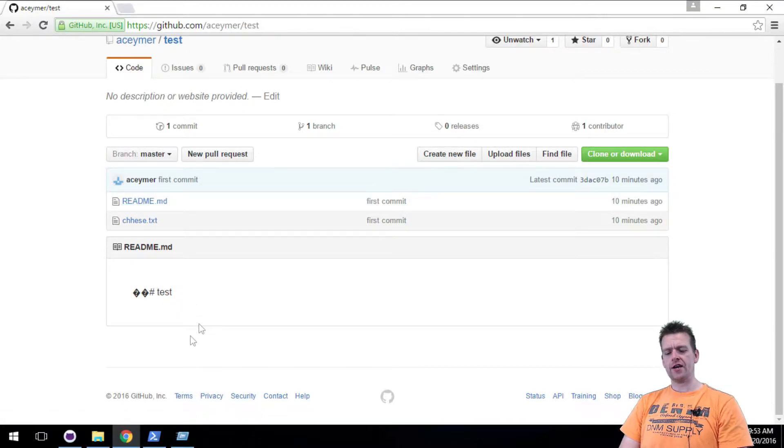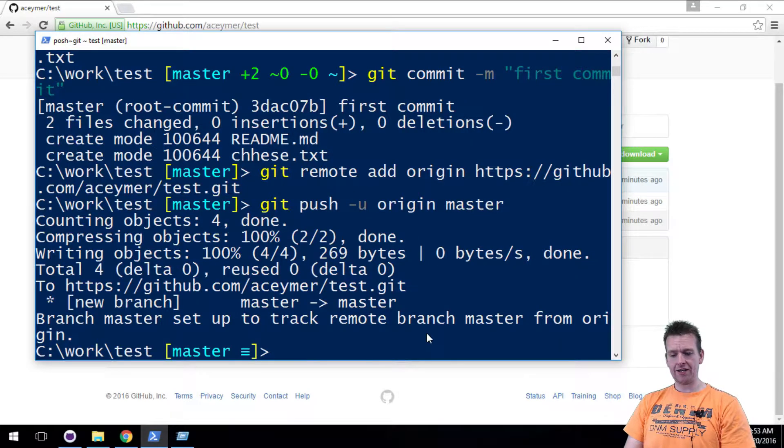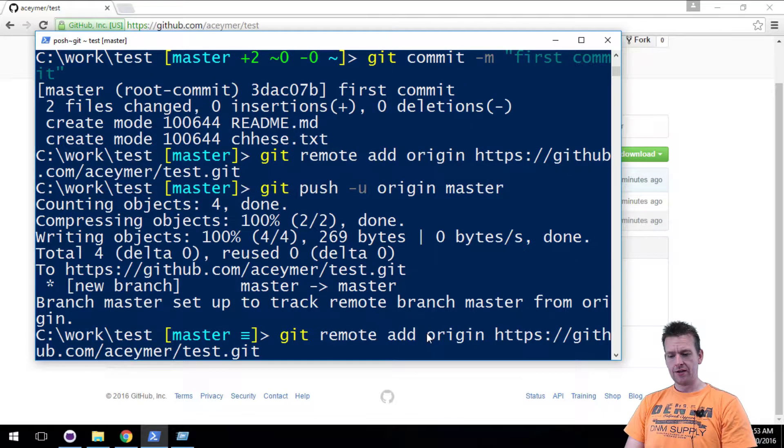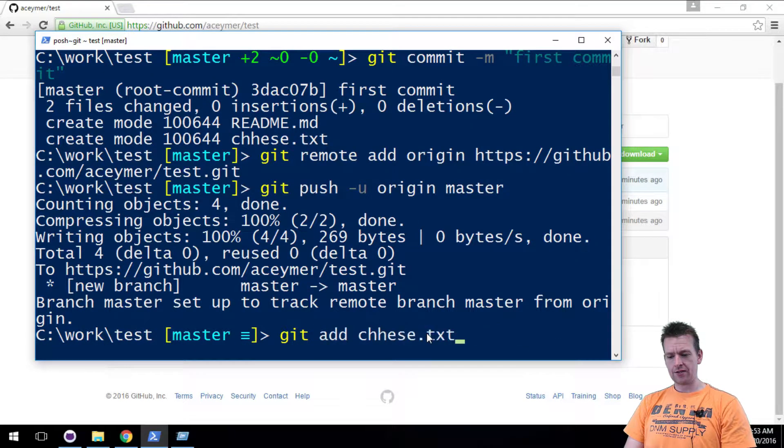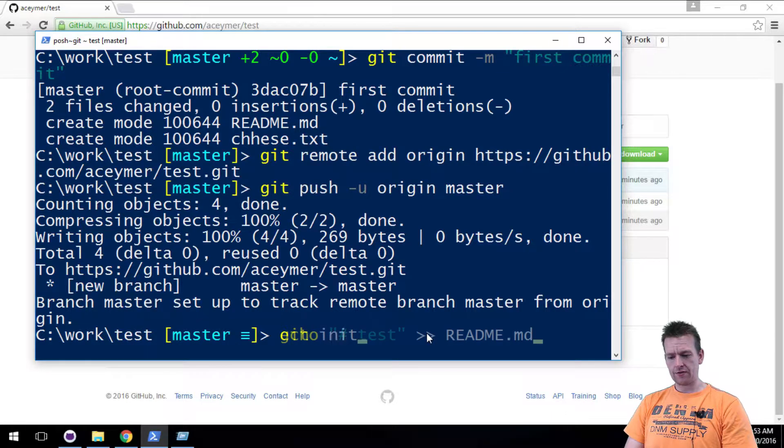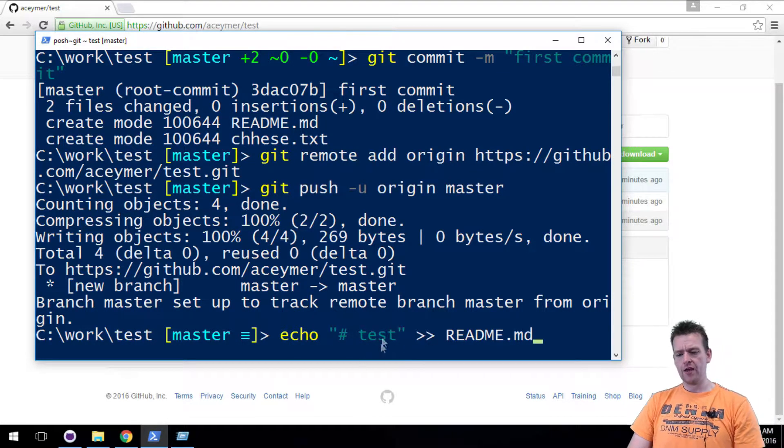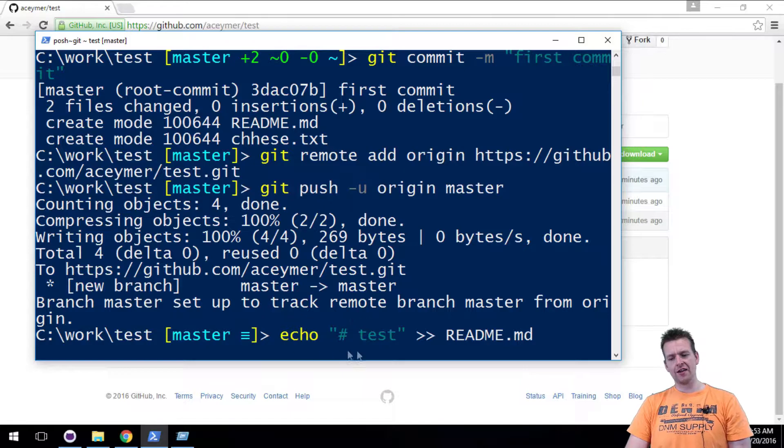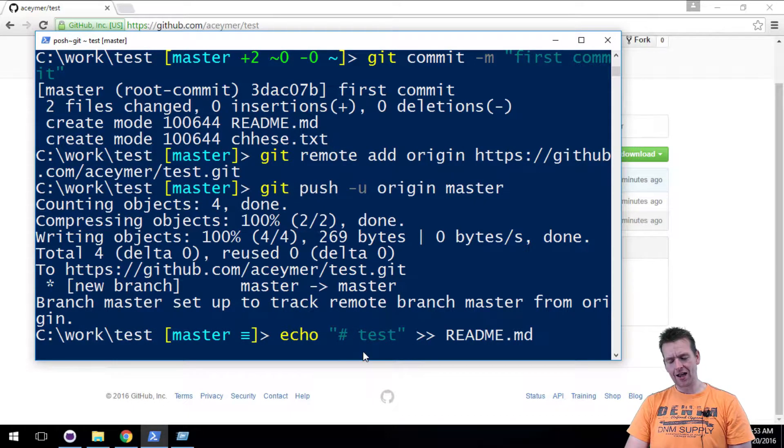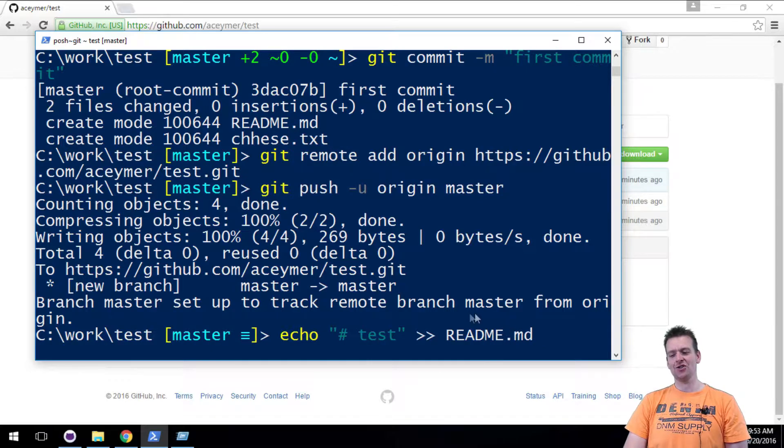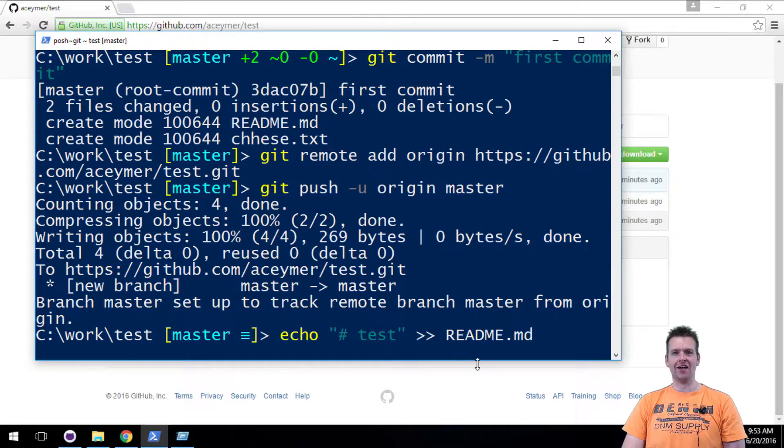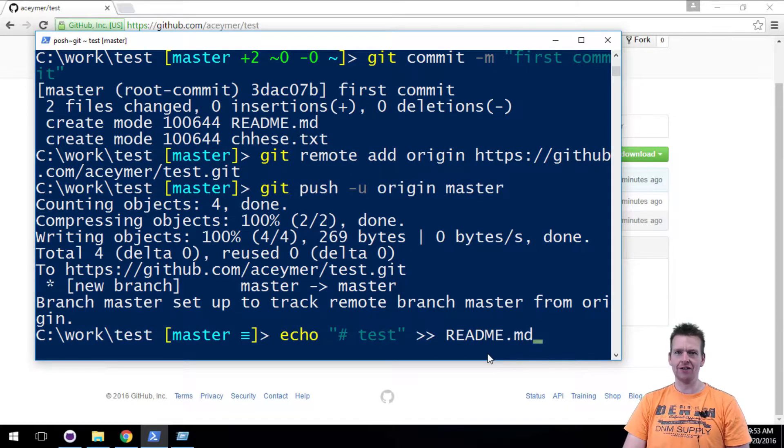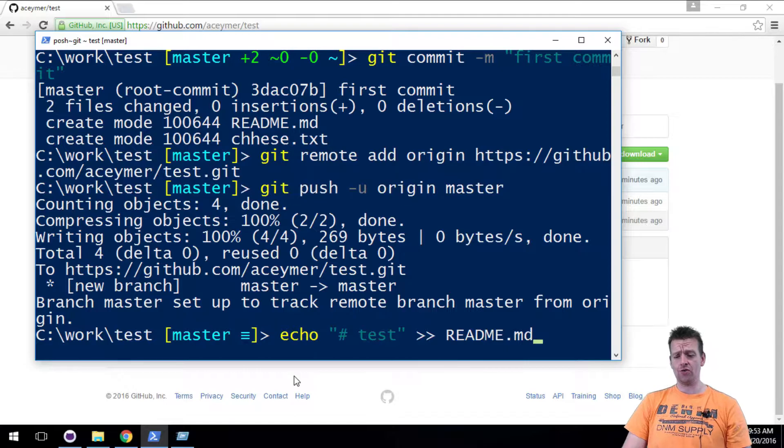What you noticed last time, or maybe you didn't, but what happened last time was I made this call right here, this echo one. All the echo command is doing is saying I want to add this text to this file. And if the file is not there, create the file. That's all it's doing.